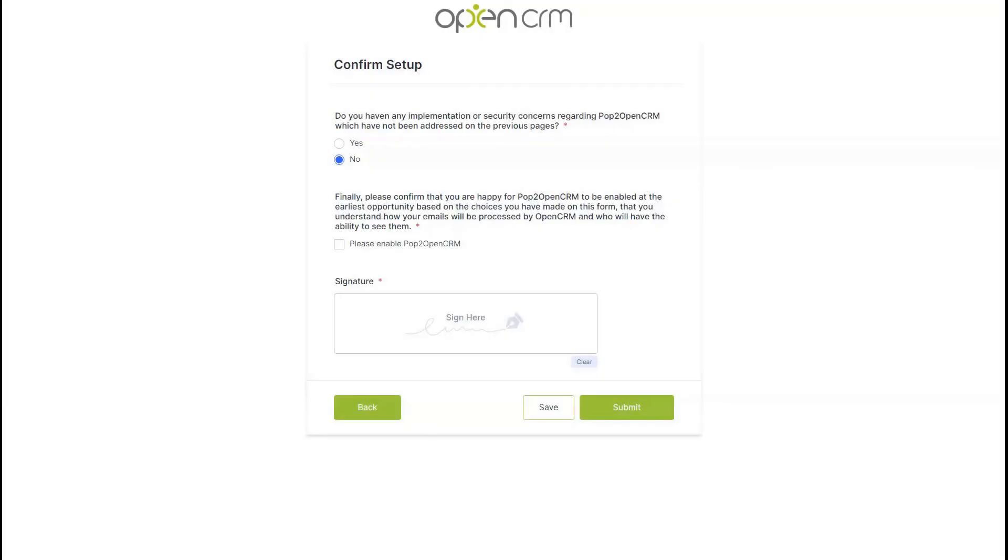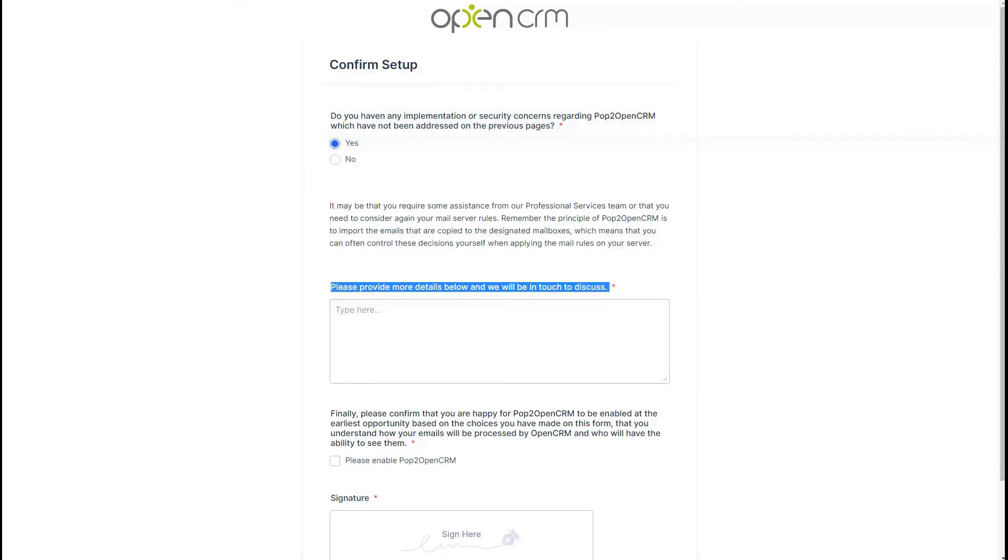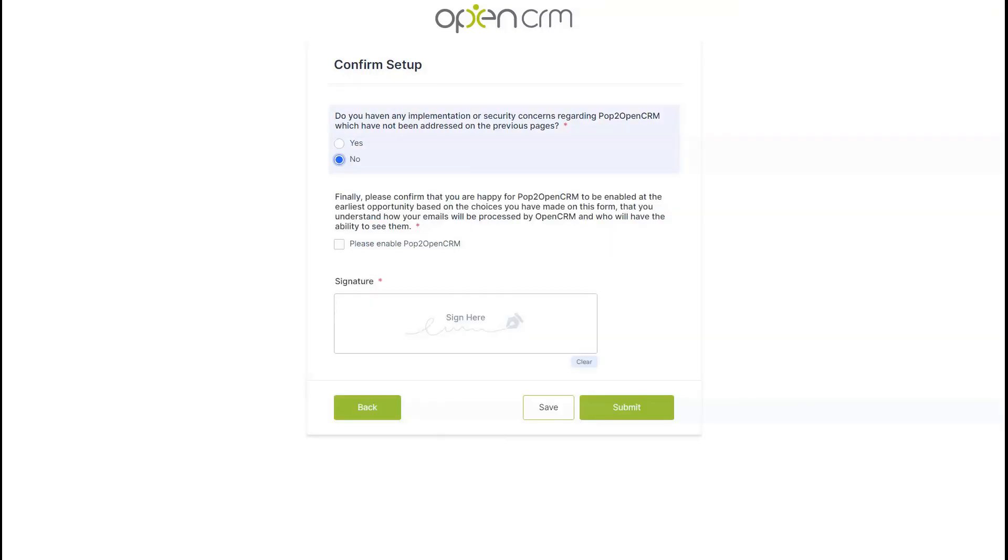And the final stage is one last security check. If you have any concerns at this stage, simply select yes to the first question and enter those concerns into the text box provided. We would then reach out to you to discuss. And the last thing to do here is click the confirmation box and sign your name in the signature box provided. Then hit submit.